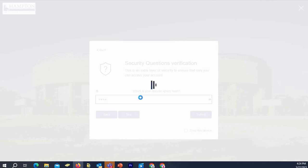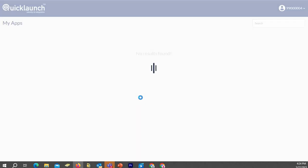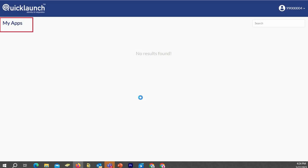And once you log back in, you will notice in the upper right corner apps, and whatever apps you have associated with your account will be displayed here. I appreciate your time, and thank you very much.